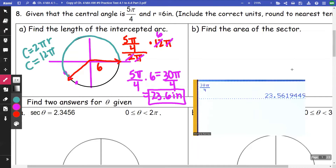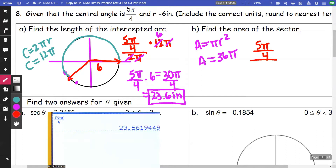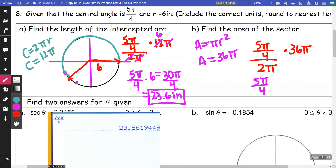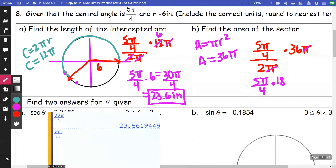For the area of the sector, area is πr², so my full area is 36π. I take 5π/4 out of 2π times 36π — the π's cancel — and I end up with half of my radius squared, which is 18. So 5π/4 times 18 gives me 70.69 inches squared.